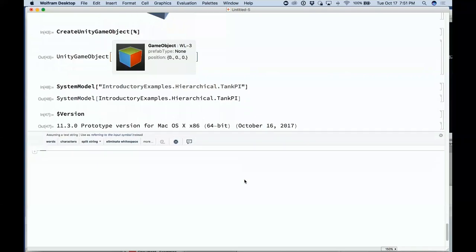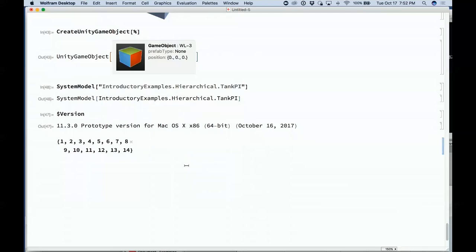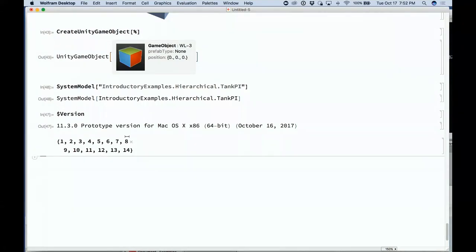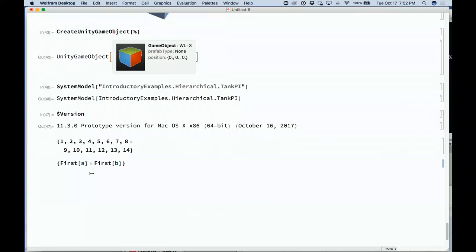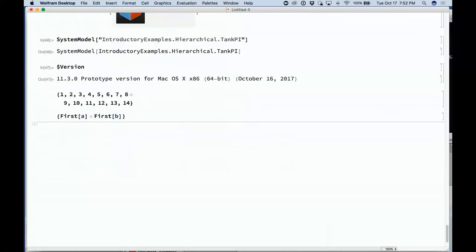Another direction: user interface improvements. One big emphasis has been on user assistance — making it easy for people to type in correct things and easy to show when they're making a mistake. For example, a times sign appearing at the end of a line tells you it's going to be interpreted as multiplication. We've been steadily adding syntax coloring, auto-completion, and so on to make it easier to type correct code.